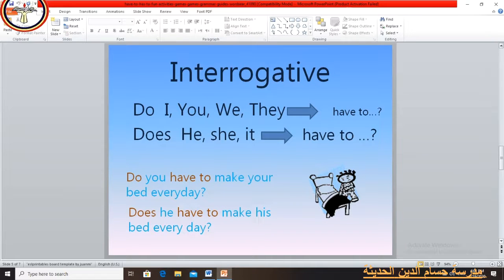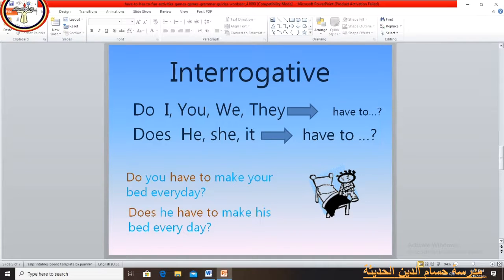Now we will turn to the question form. We ask questions in the present simple using the helping verbs 'do' or 'does'. 'Do' comes with I, you, we, they. 'Does' comes with he, she, or it. Don't forget that after do/does, the subject is followed by 'have to'. For example: Do you have to make your bed every day? Does he have to make his bed every day? Don't forget that 'does' is followed by 'have to'.